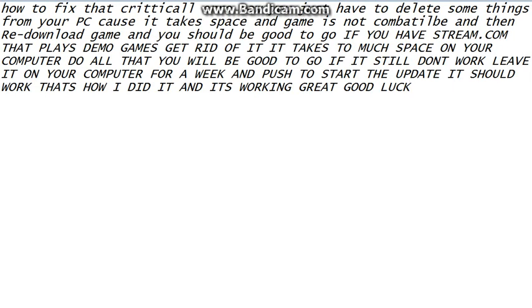Just do that. Take your time. If it don't work, leave it. Don't uninstall it. Leave it there. So, when you come back in a week, it'll be there. Just push to continue your update, to retry your update. And it should go through. That's how I did it. And it worked just fine. And now, I can play World of Tanks.